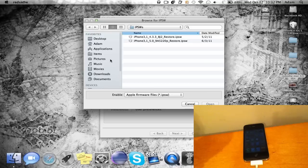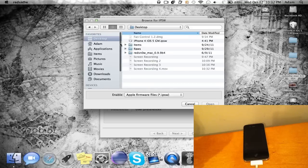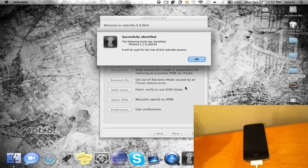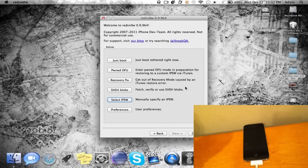Go to extras and then go to select IPSW and make sure to choose the right one for 5.0 for your device. I just have it on my desktop here, so just choose that file and it will be successfully identified.